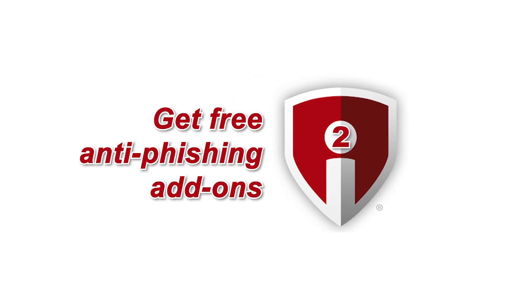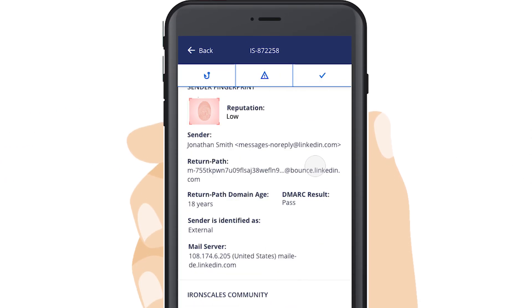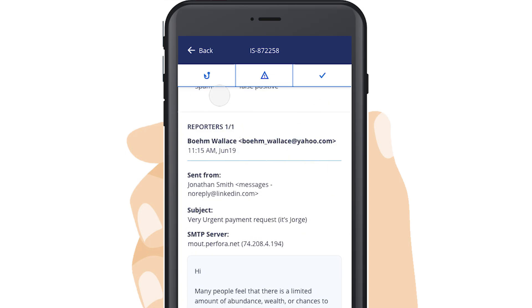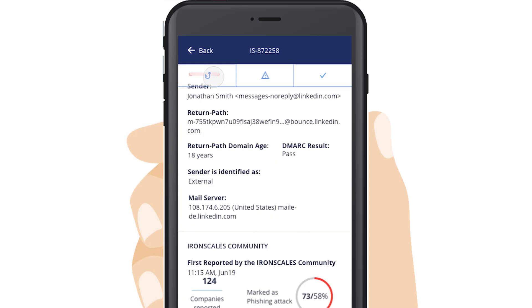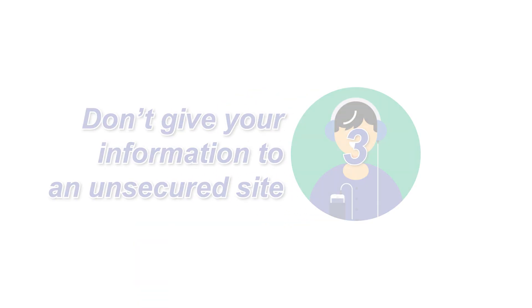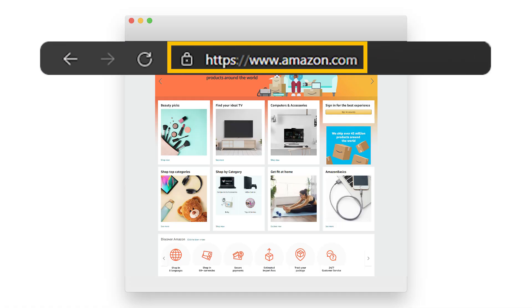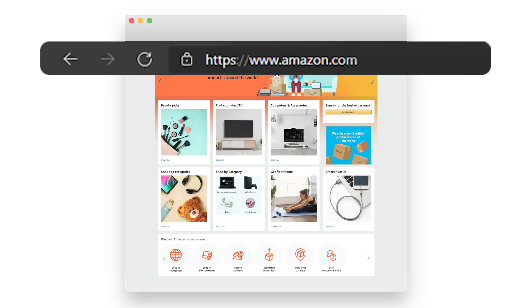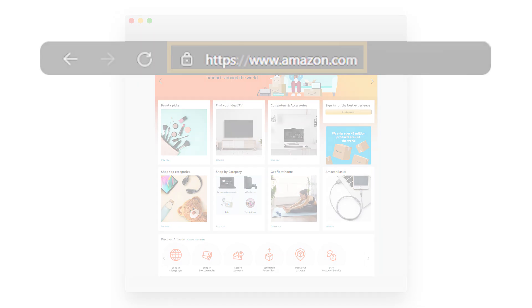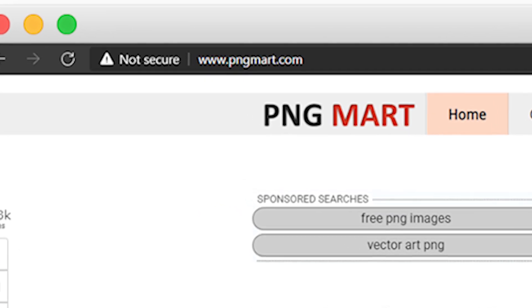Two, get free anti-phishing add-ons. Most browsers nowadays will enable you to download add-ons that spot the signs of a malicious website or alert you about known phishing sites. They're usually completely free, so there's no reason not to have this installed on every device in your organization. Number three, don't give your information to an unsecured site. If the URL of the website doesn't start with HTTPS or you can't see a closed padlock icon next to the URL, don't enter any sensitive information or download files from that site. Sites without security certificates may not be intended for phishing scams, but it's better to be safe than sorry.